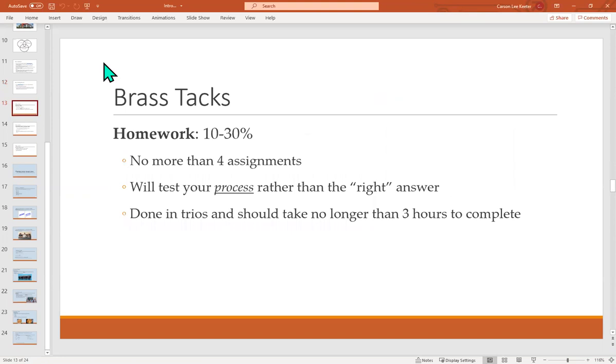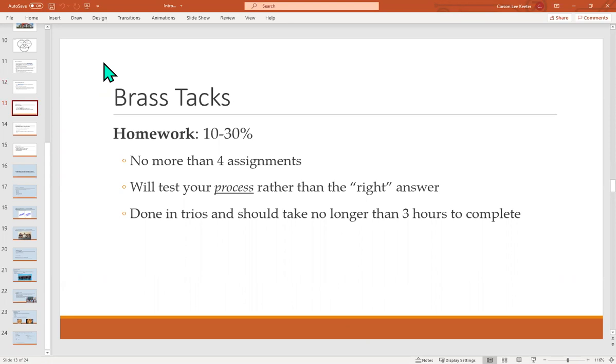You can find this information on the trusty dusty syllabus, but I'm going to talk about it too as a reminder. There are three big grades in this class. The first are homework assignments. They range from 10 to 30% of your final grade. The reason why this is a range instead of a fixed thing is because you're going to be voting on it as a class.